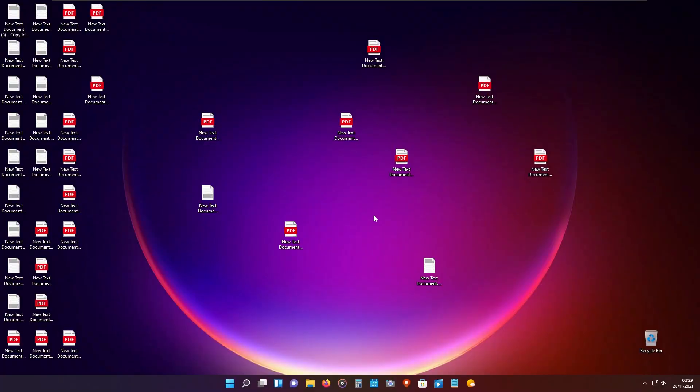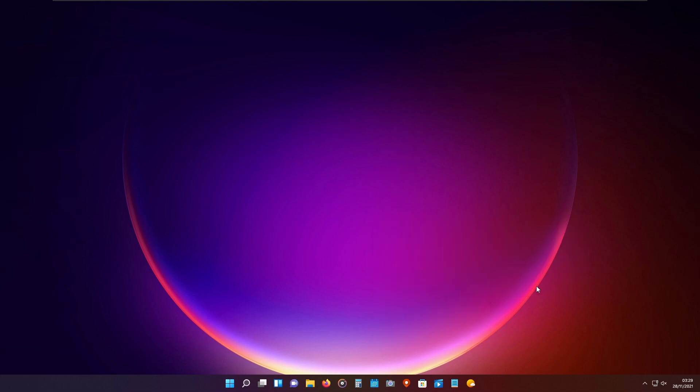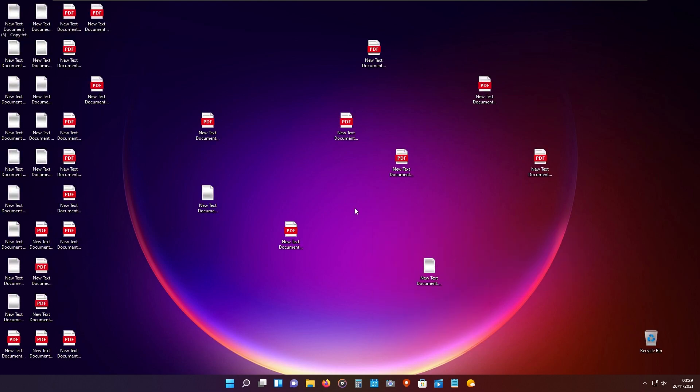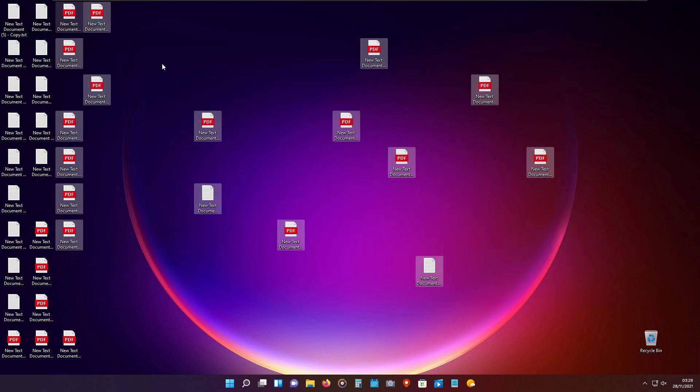One way to get rid of all your desktop clutter is to right-click on your desktop, go to the view tab, and uncheck the option show desktop icons. If you have important files on your desktop, like your important documents for work,